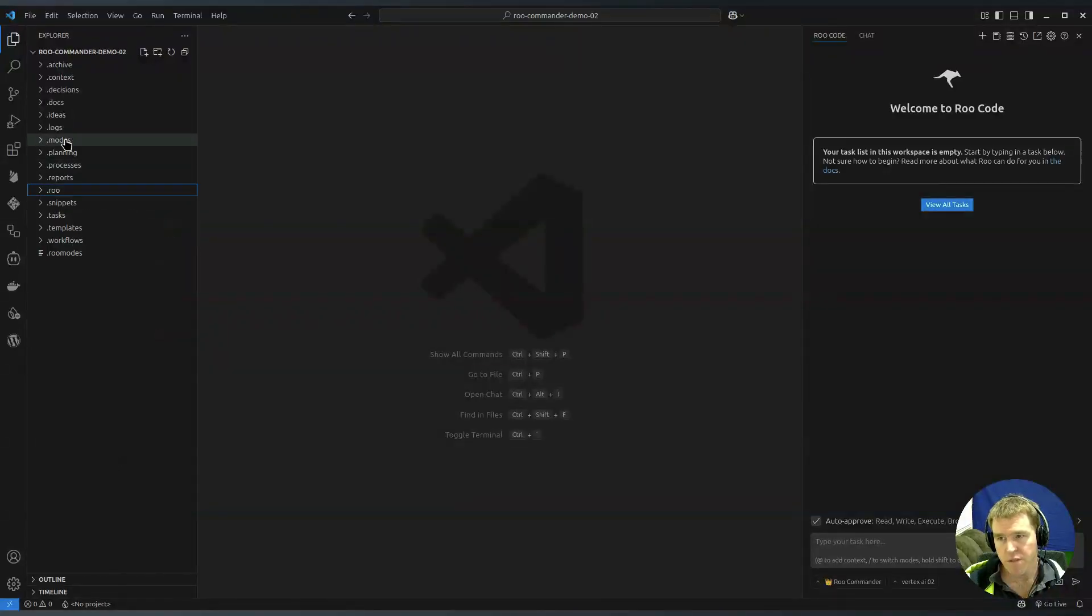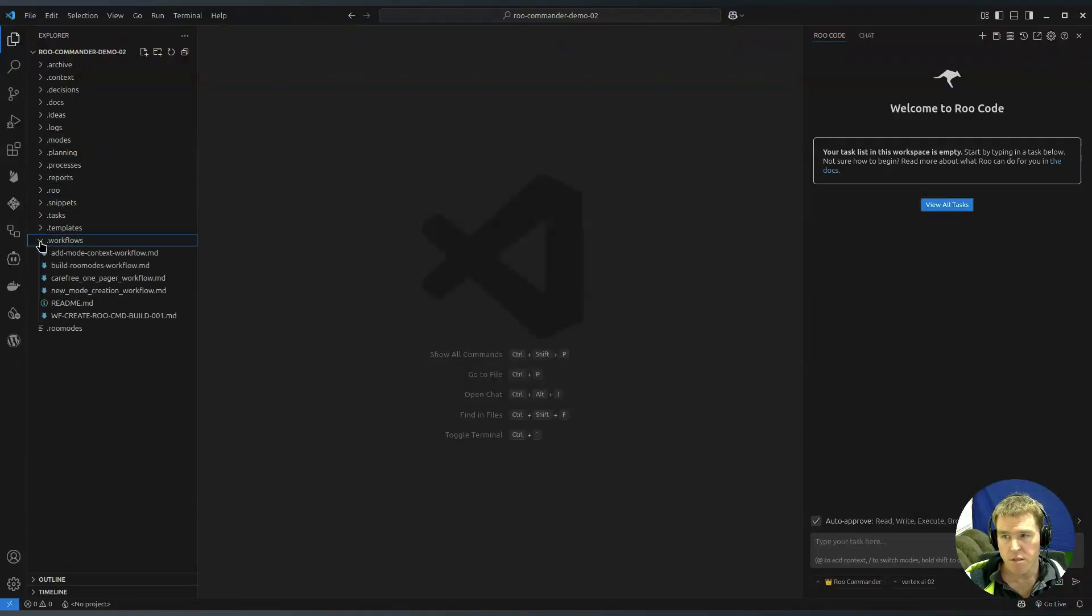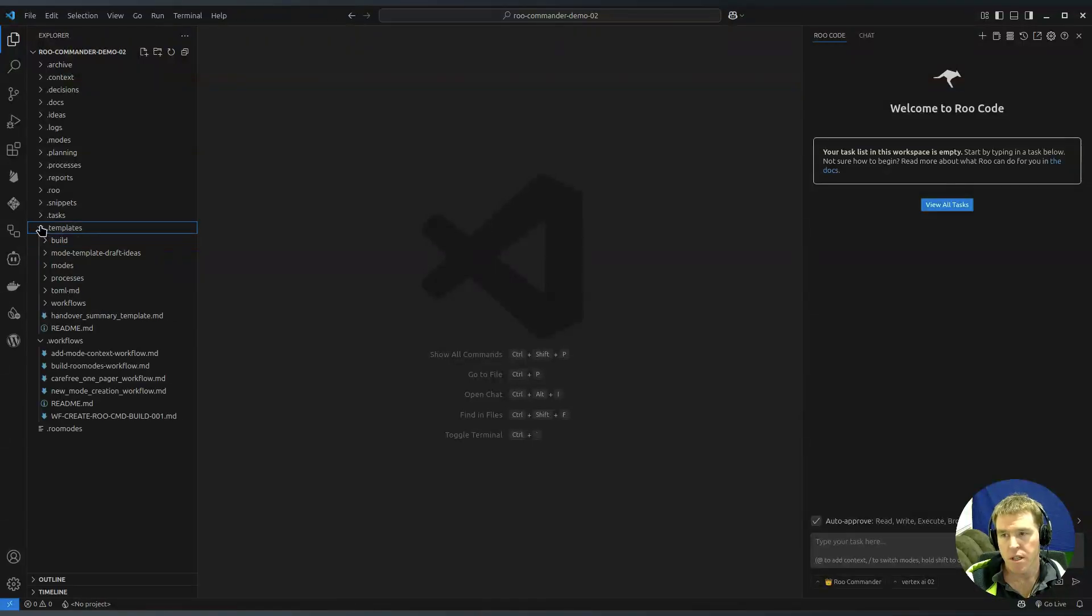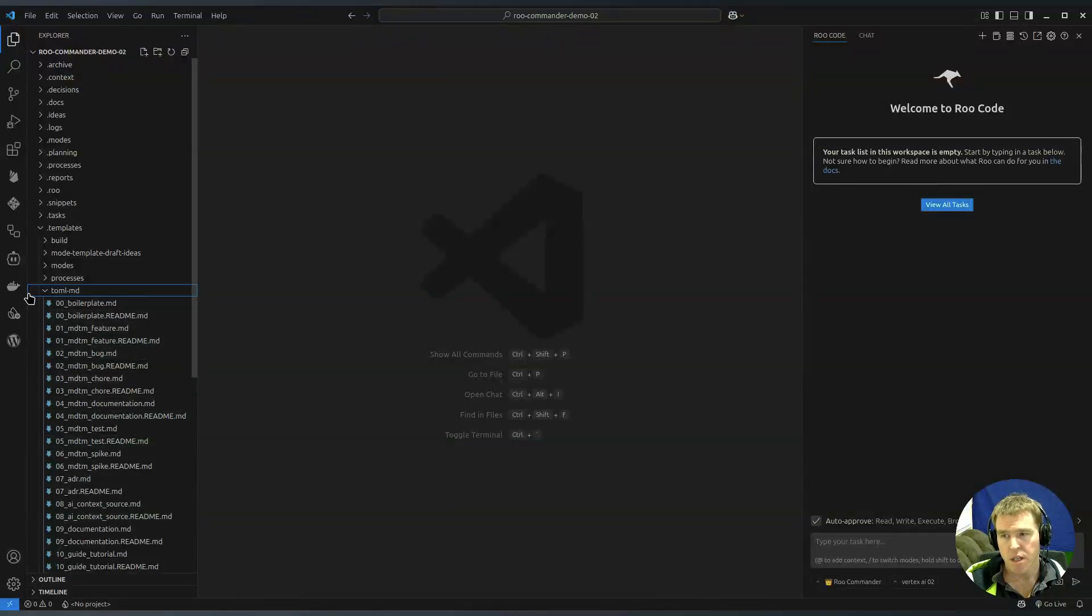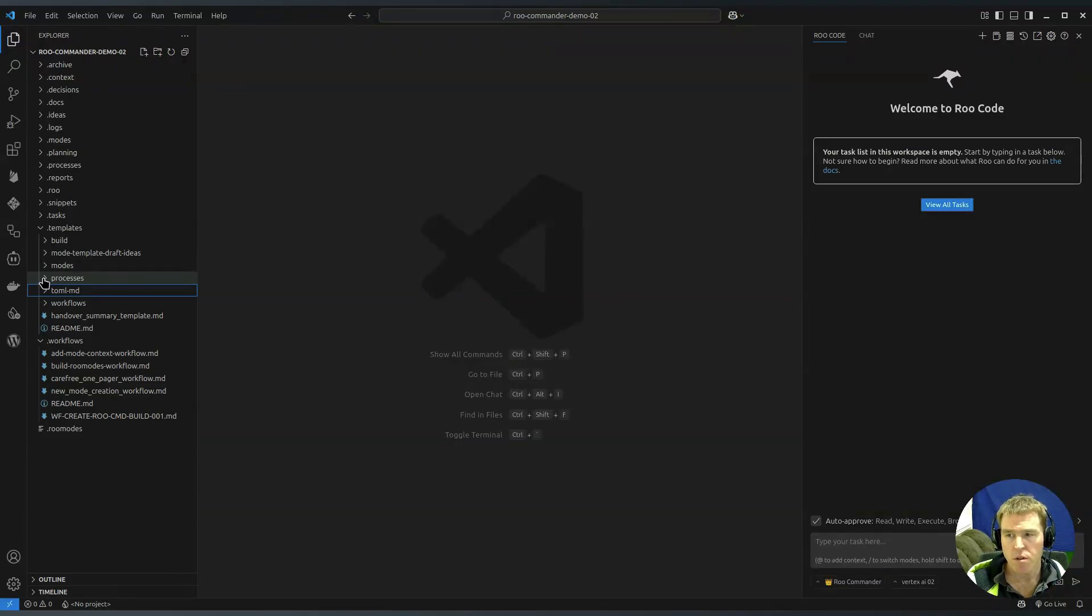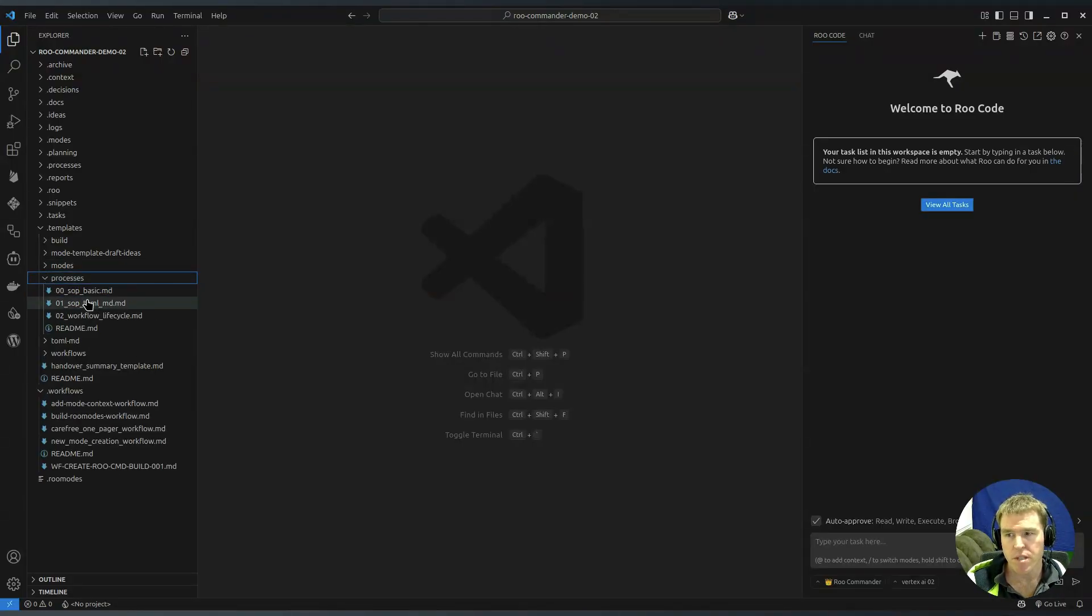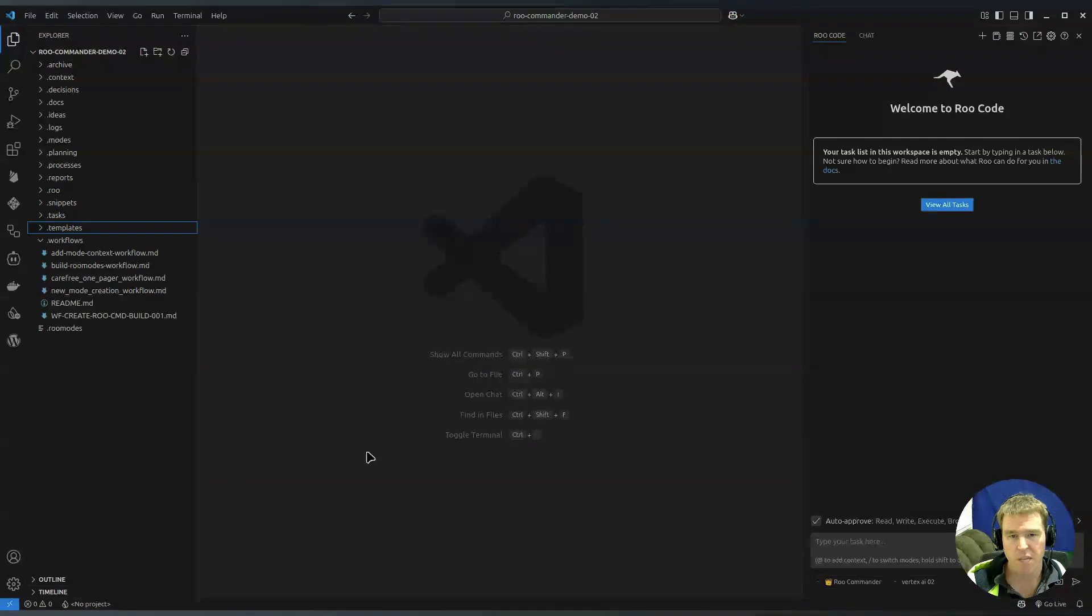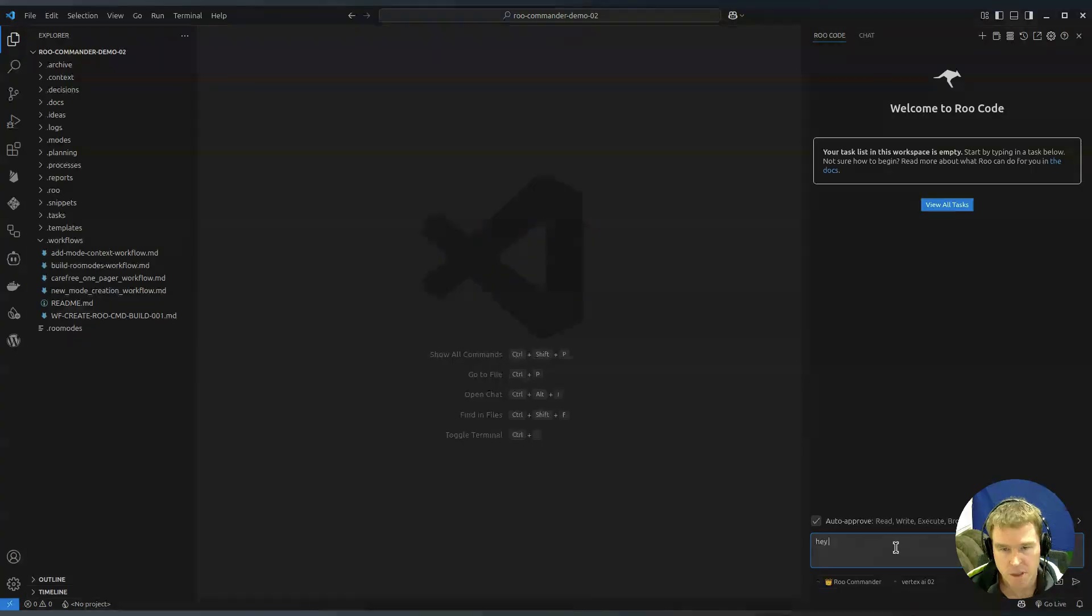The other folders you don't have to know too much about them but these are specific to Roo Commander, the workflows which is if you build a workflow like a sequence of steps it can be saved in there. There are templates for things like different kinds of documents so that Roo can try and keep to the same standard. It all uses the TOML, Tom's Obvious Markup Language as much as possible. I'll try and do other videos to explain that in more detail.